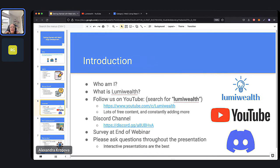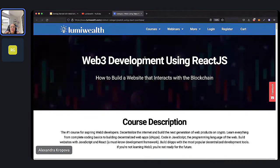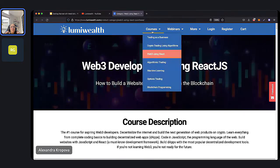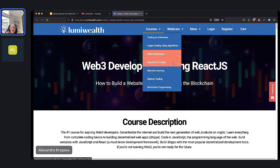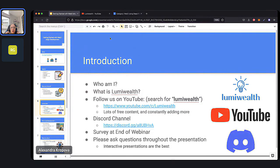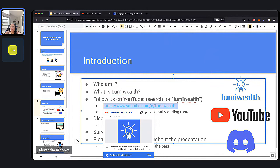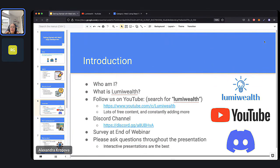Next up, we're going to introduce LumiWealth, our online school. Feel free to go to LumiWealth.com to visit our website. We are an online school focused on financial courses, but also getting into the blockchain space. We have courses like trading as a business, crypto trading using algorithms, Web3 using React, algorithmic trading, machine learning, options trading, and blockchain programming. We also have a YouTube channel where we post free tutorials as well as webinars just like these, so if you ever miss a webinar you can watch back.